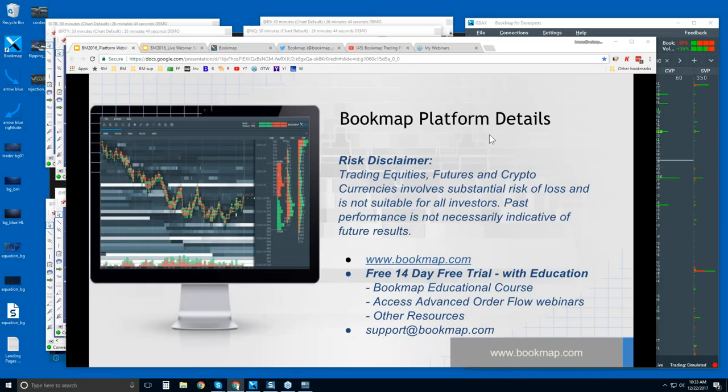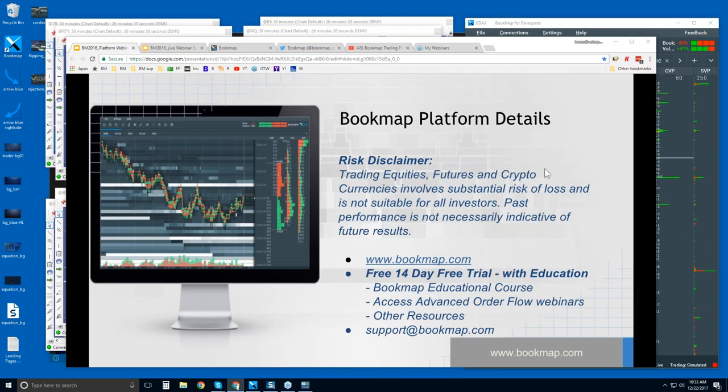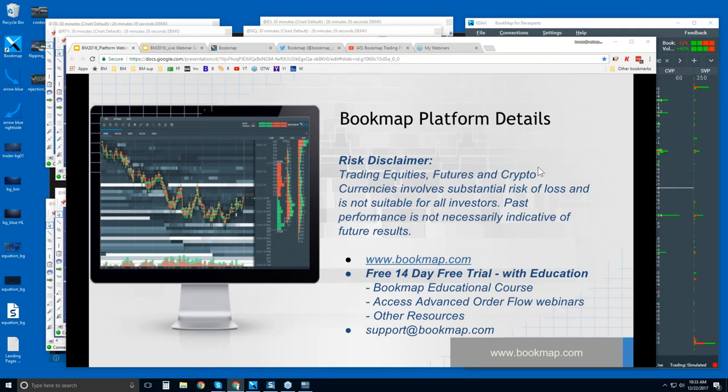Okay, welcome to the Bookmap Platform Details webinar. This is Bruce at Bookmap. Risk disclaimer: trading equities, futures, and cryptocurrencies involves substantial risk of loss and is not suitable for all investors. Past performance is not necessarily indicative of future results. For more information, go to bookmap.com.